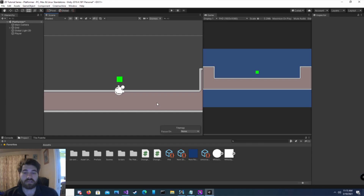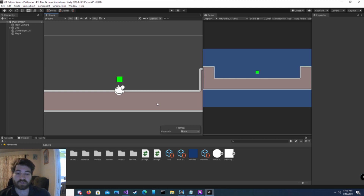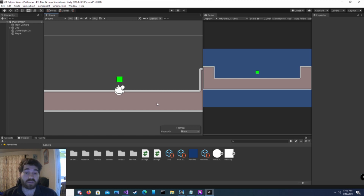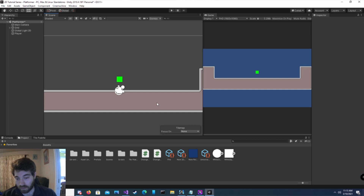Transform.position is the location of the game object's transform in world space. We can use it to move our game object around — up, down, left, right, diagonally — it doesn't matter.